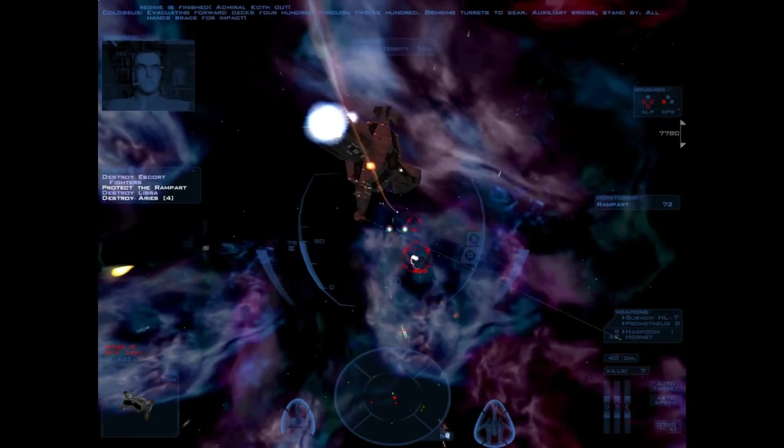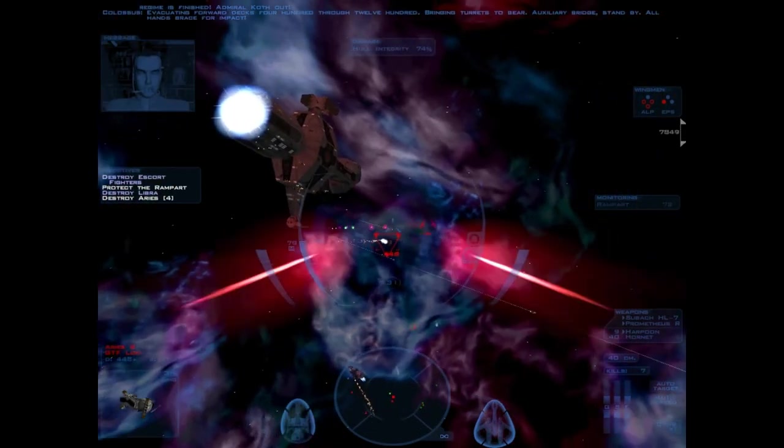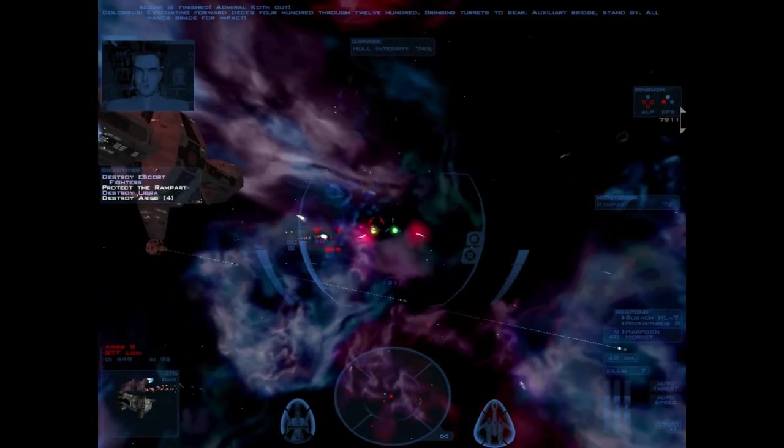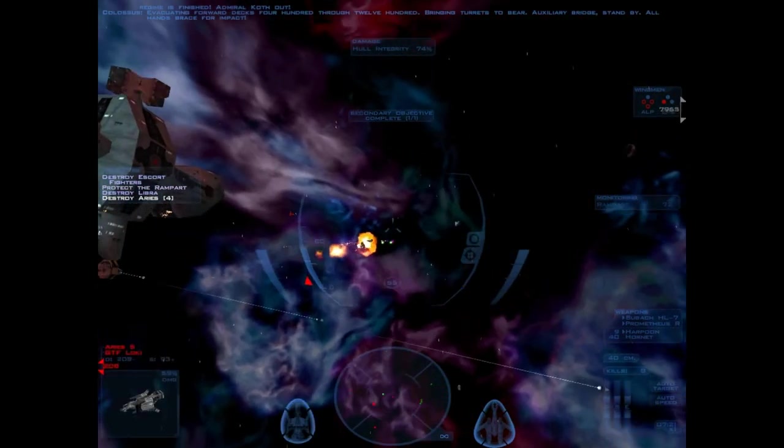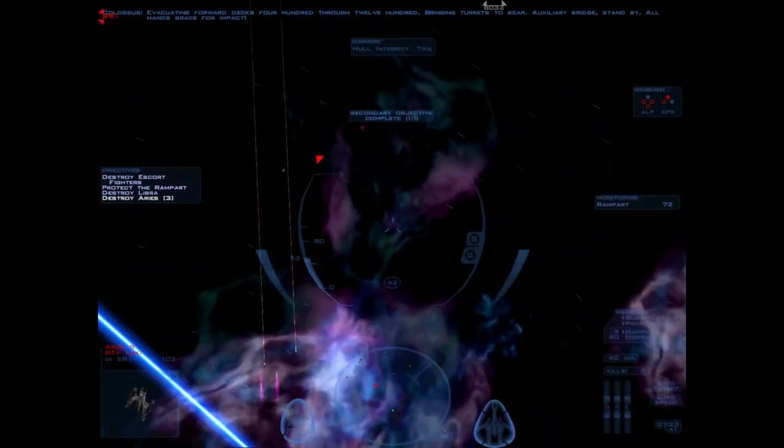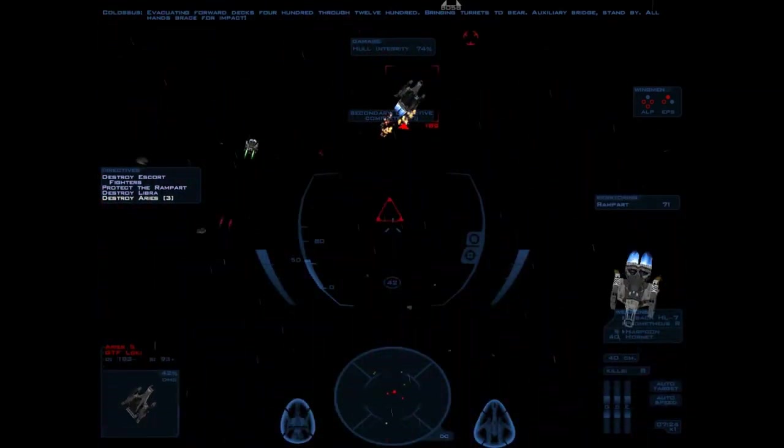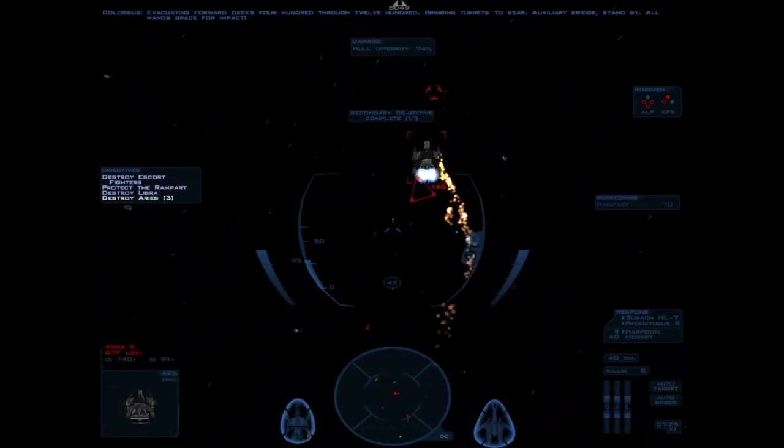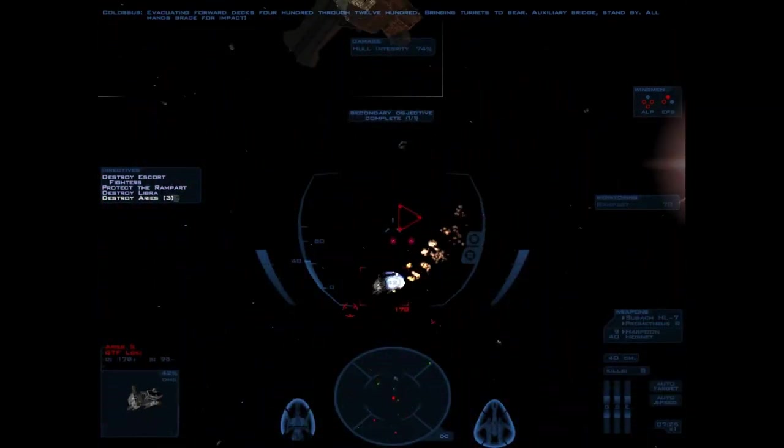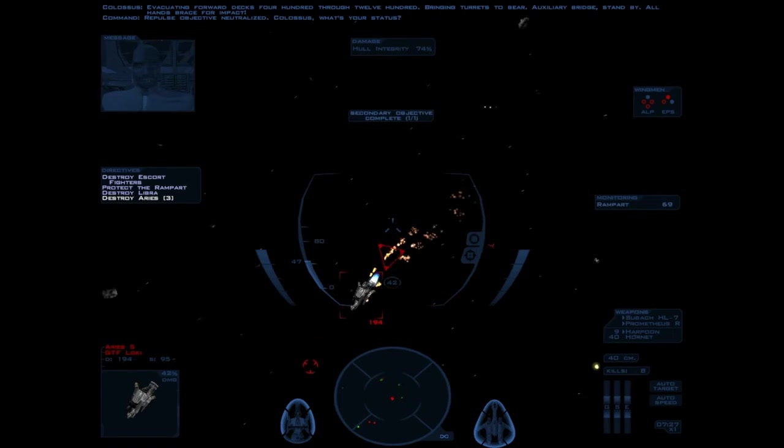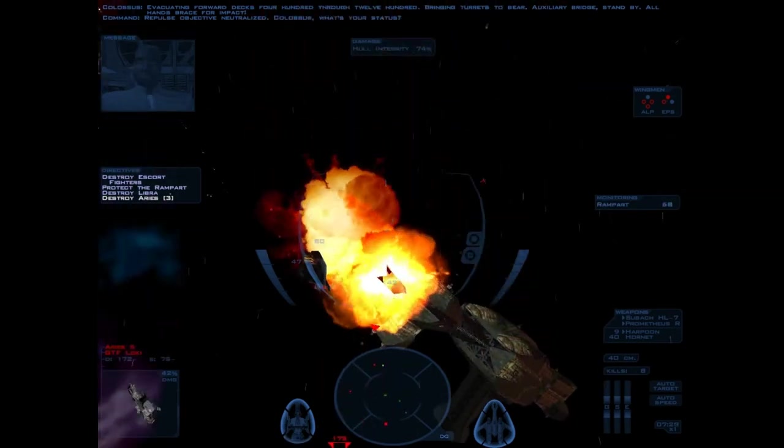Evacuating forward decks 400 to 1200. Correct demand. Auxiliary bridge, stand by. All hands, brace for impact. Rebel objective neutralized.